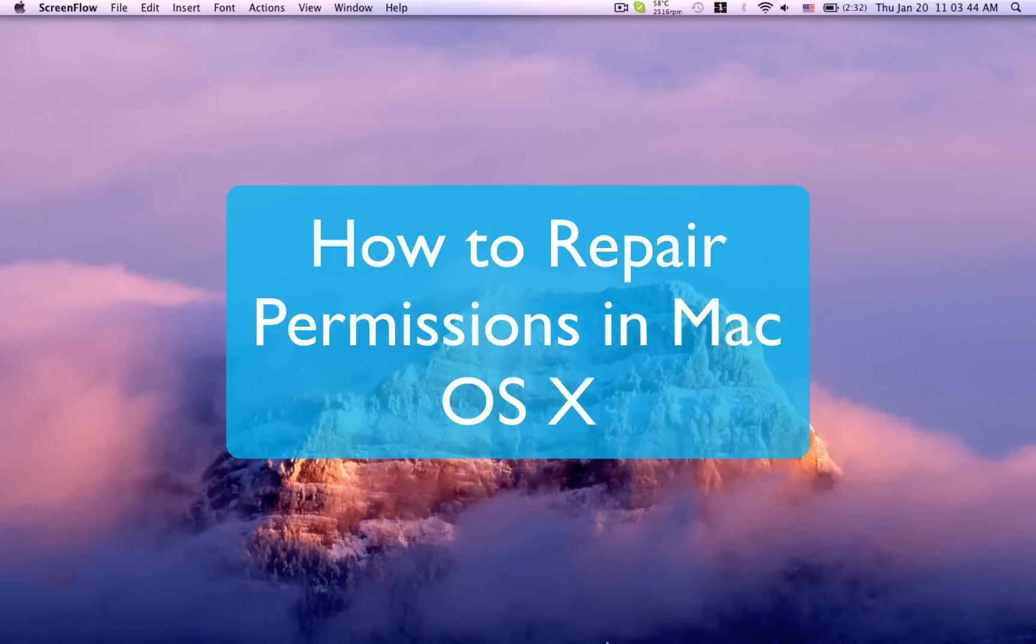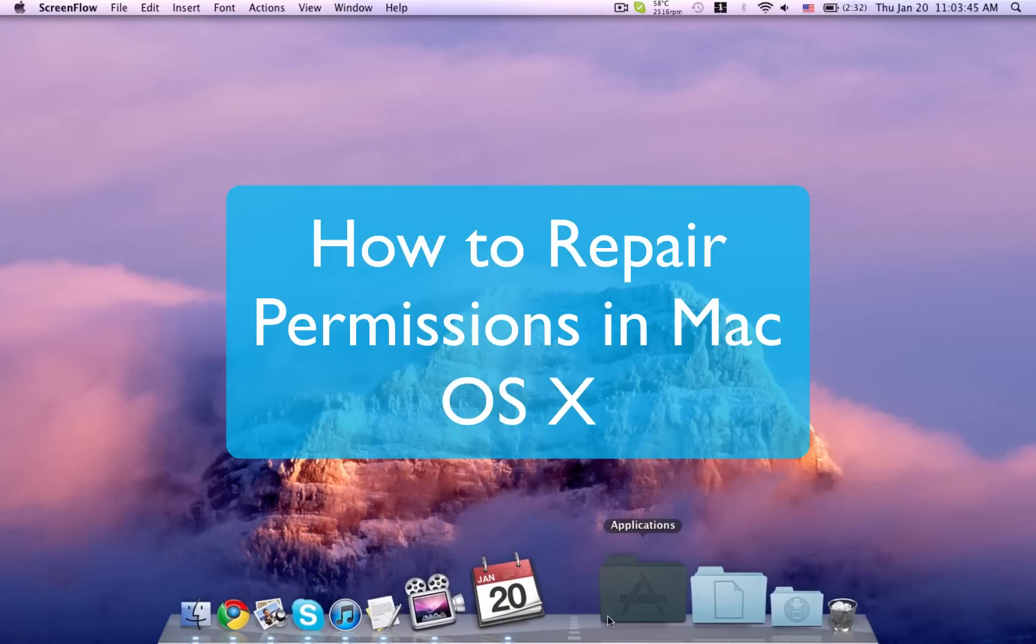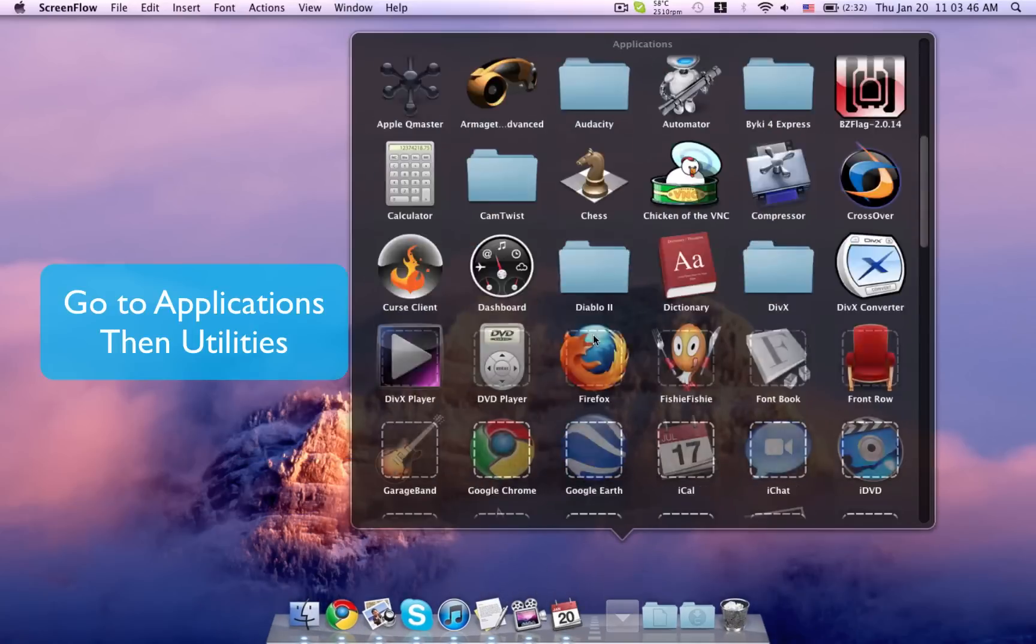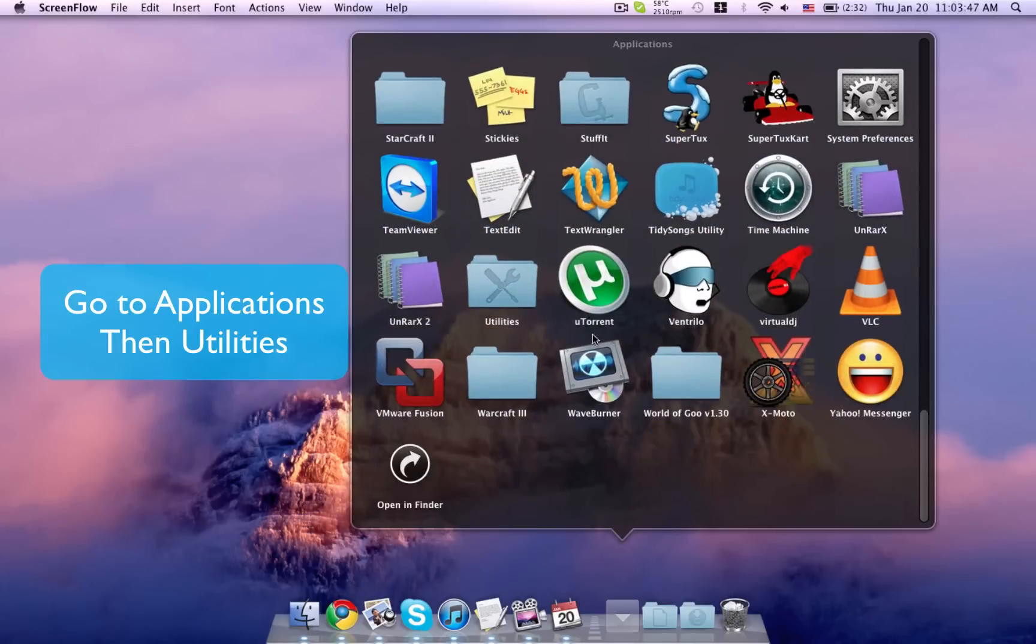Hey everyone, this is Eric Janito from YouTube. Here I'll be showing you how to repair your disk permissions.